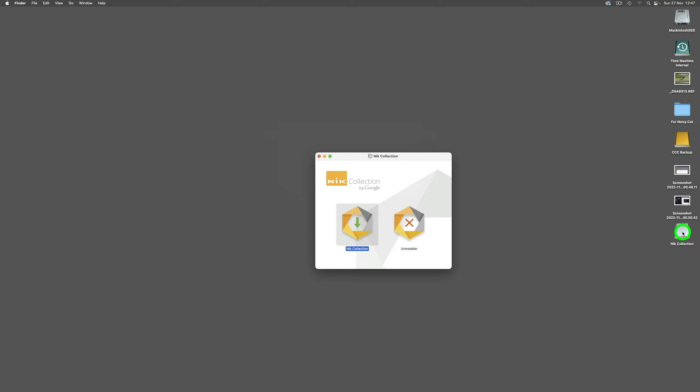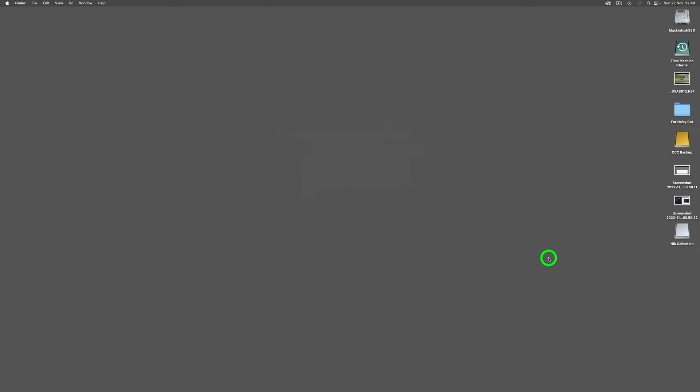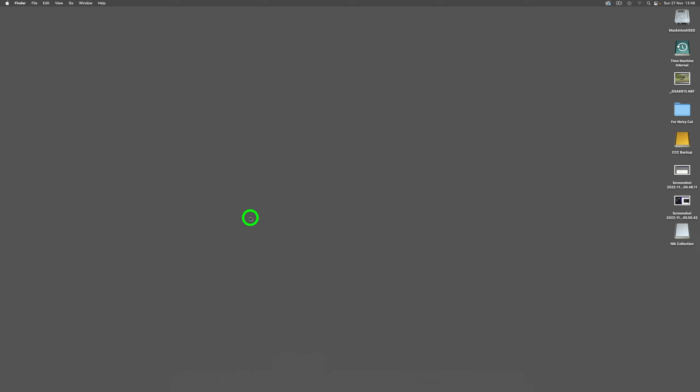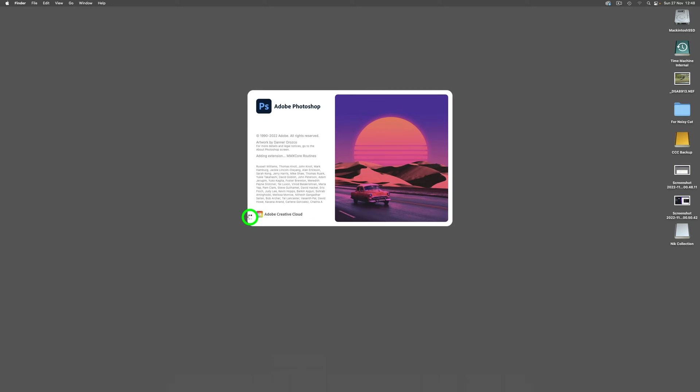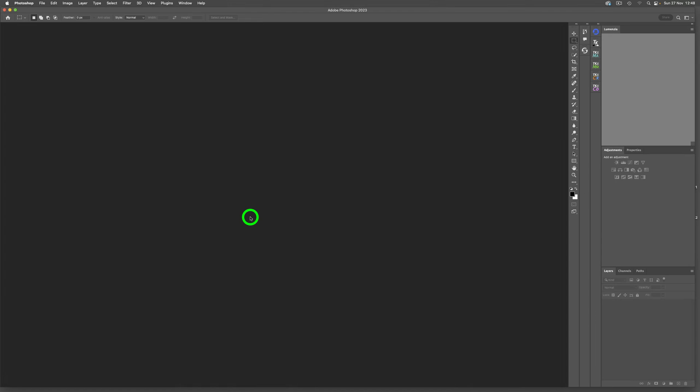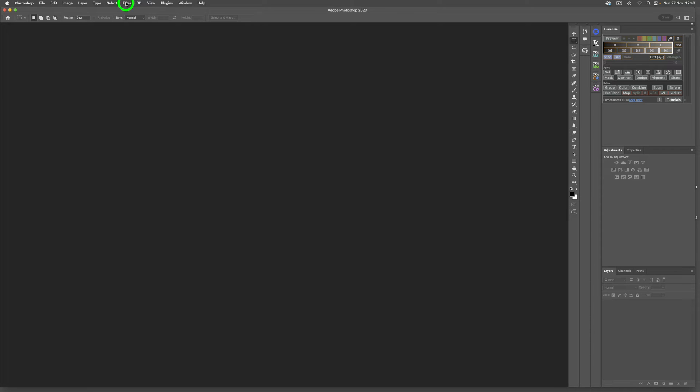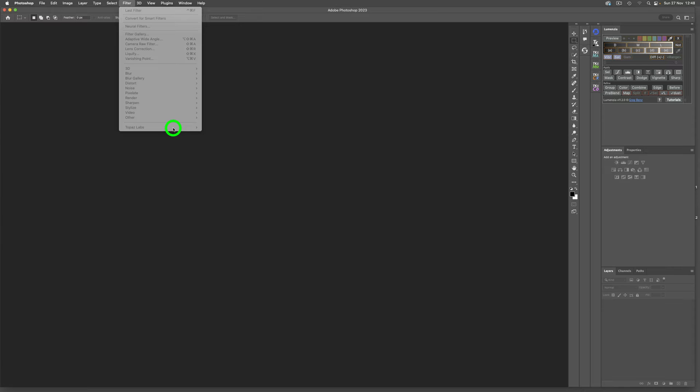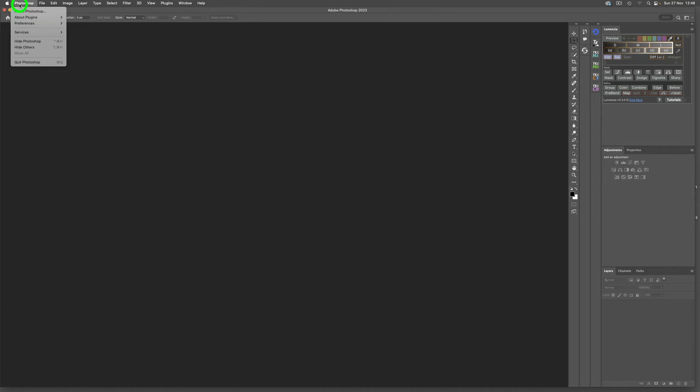I'm going to leave this Nik Collection here and head over to Photoshop. I'm not going to bother opening an image but if I go to Filter you can see the only filters I've got in are the three Topaz Labs ones that I use: Photo AI, Denoise AI, and Sharpen AI. We're going to quit Photoshop.